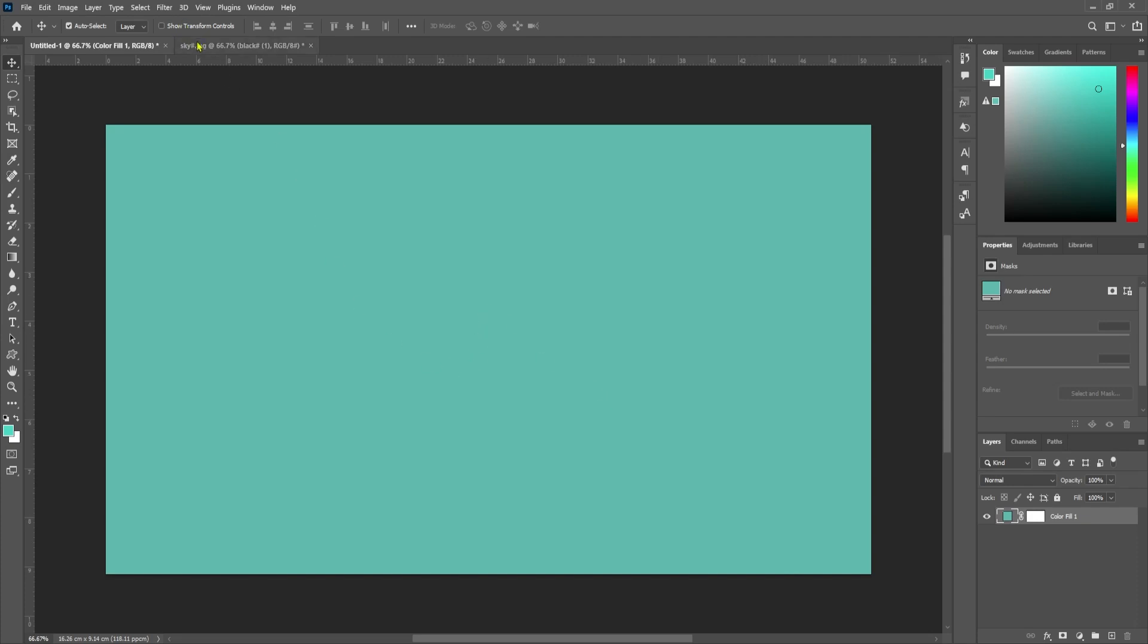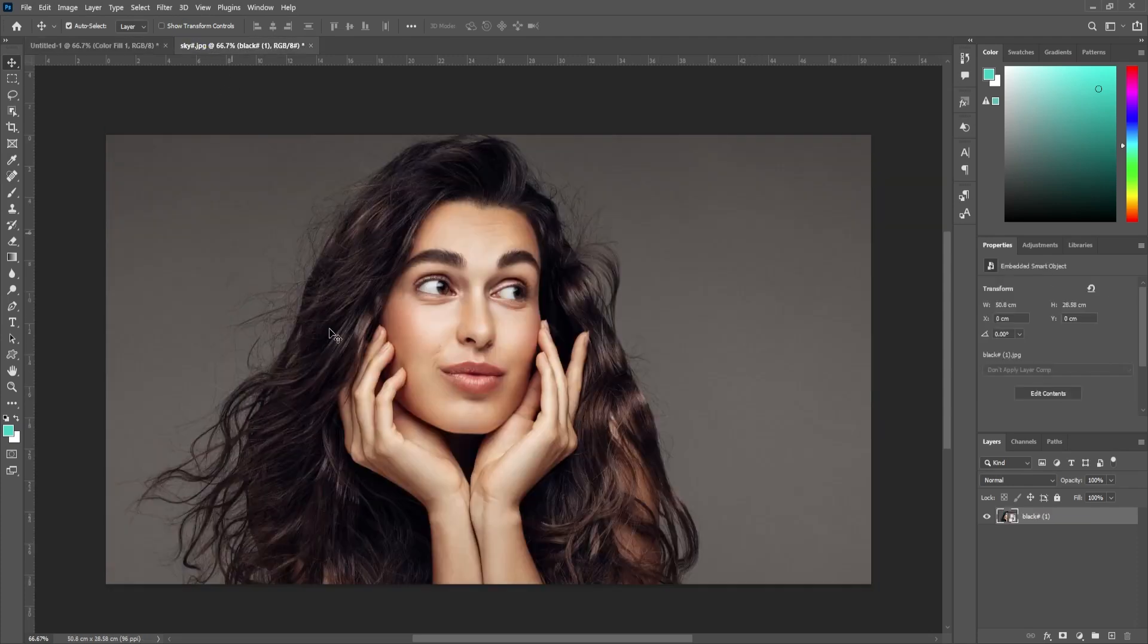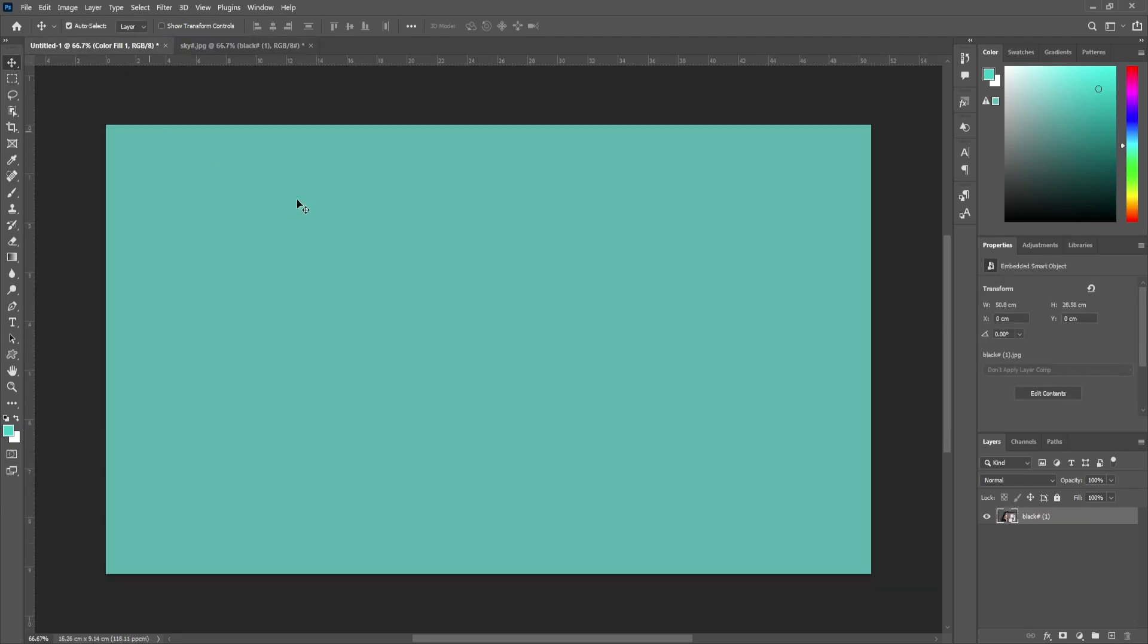To get started, I have a blank canvas opened in Photoshop, as well as a picture I'd like to put into a heart shape over in our blank canvas.